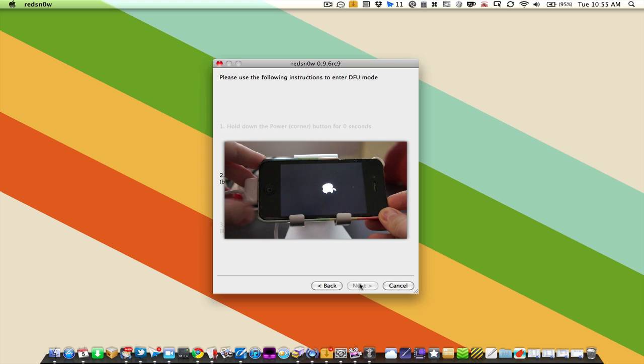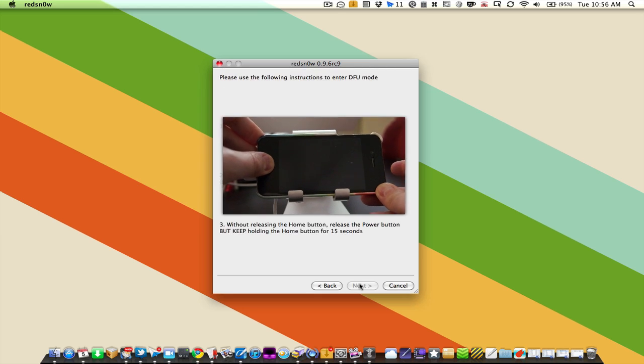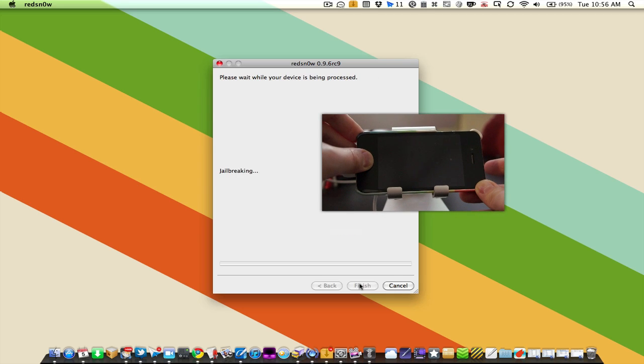Hold down the power button in the corner for three seconds. Without releasing the power button, also hold down the home button in the center for five seconds. And then as soon as this is done we're going to release the power button and keep holding the home button. We got there a bit sooner.